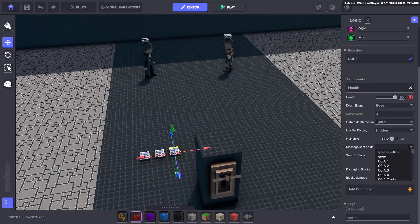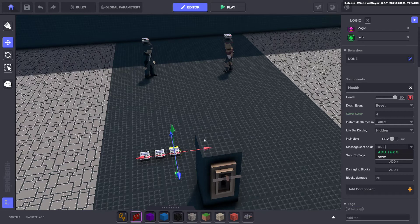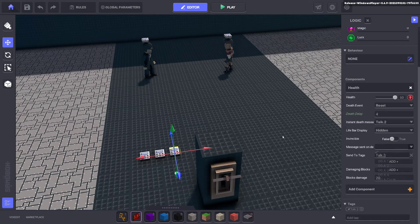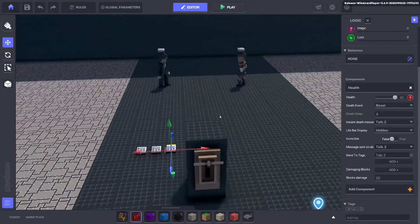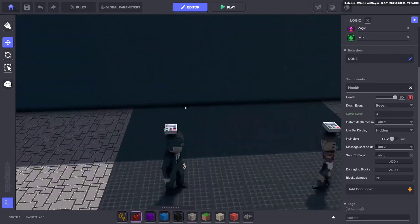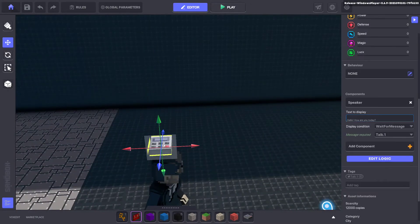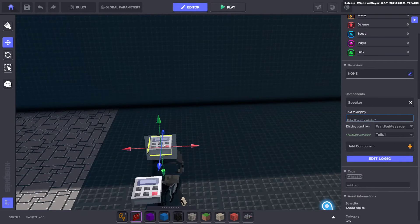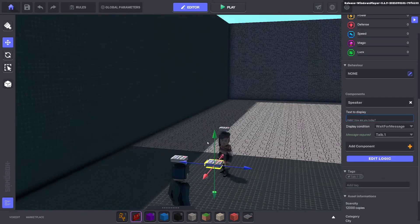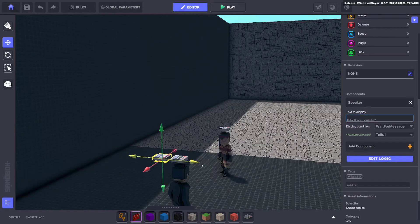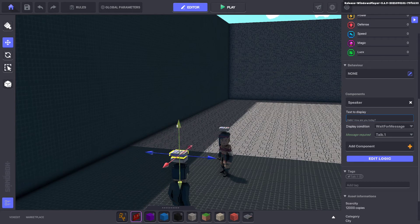You just grab a speaker component. You duplicate it. And you make the message talk three. And then the longer you want the messages to go back and forth, you just keep duplicating it and change talk two to talk three, talk three to talk four and so forth and so forth. So nice and easy. So we'll go ahead and duplicate this item. And we put it over here.